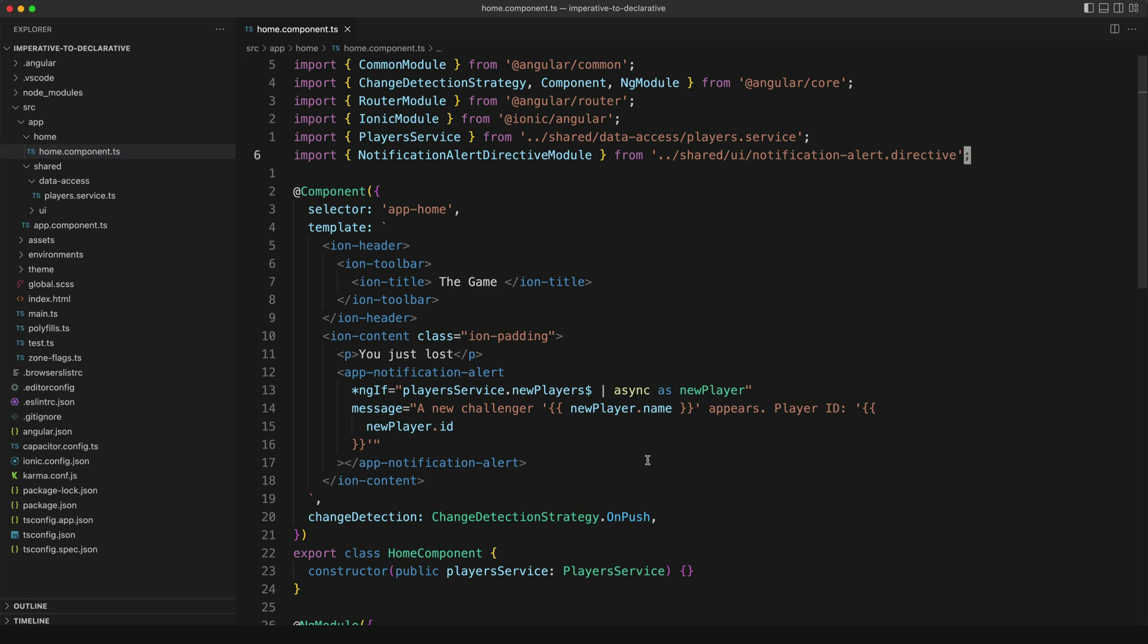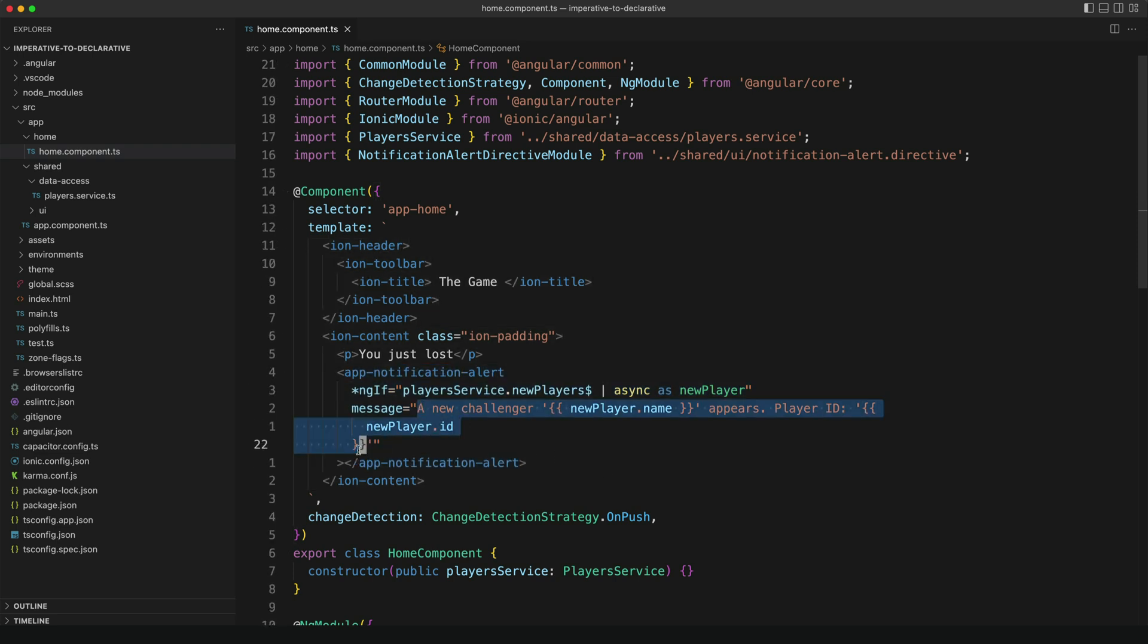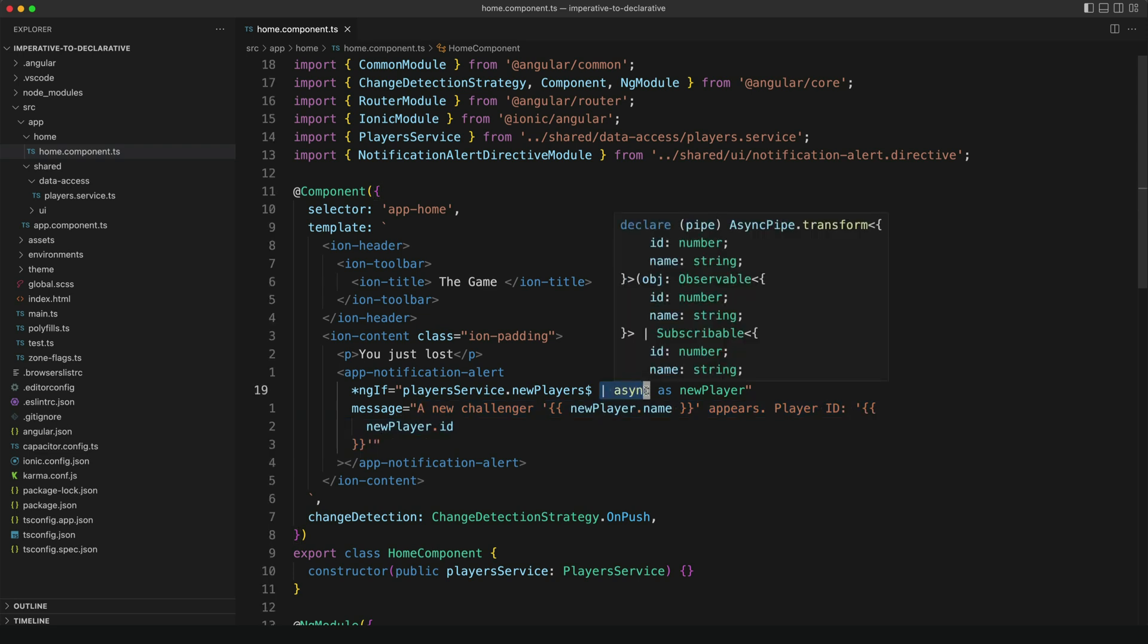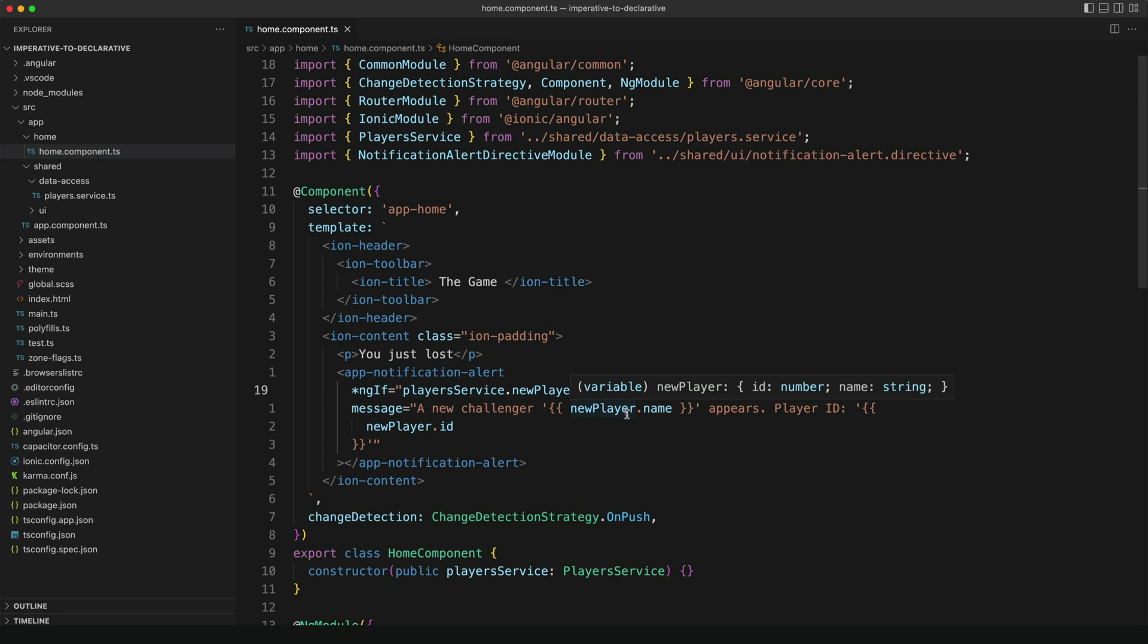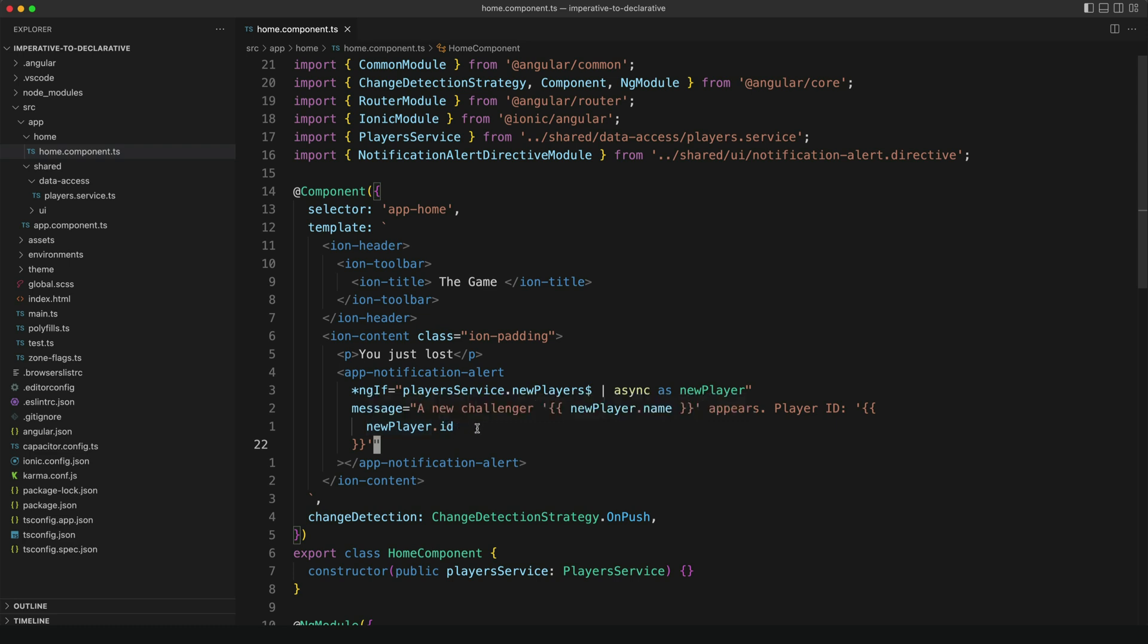Okay, so now we are looking at the declarative example. And as you can see, we now have this custom component that accepts a message input for the specific alert that we want to display. So this allows us to just use the async pipe to subscribe to our new players stream for us. And no manual imperative step is required now to create and display the alert. Whenever this message input changes, for example when the stream emits a new value, it will display a new alert.